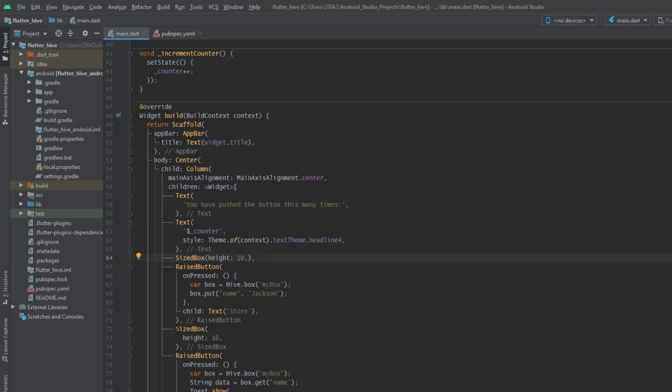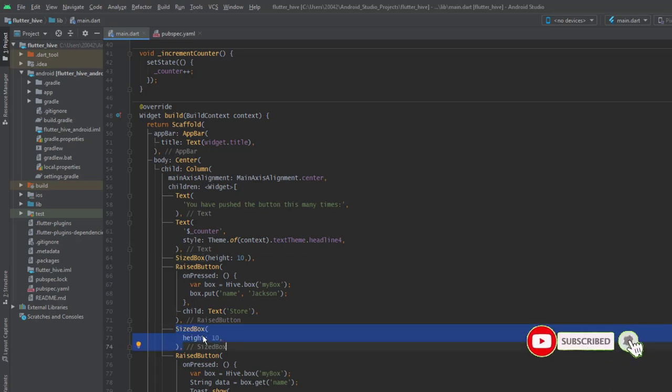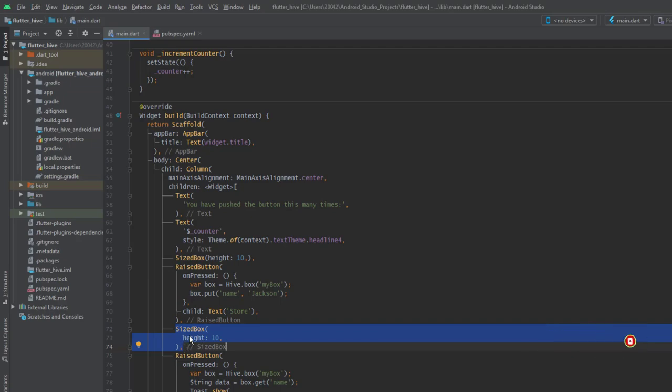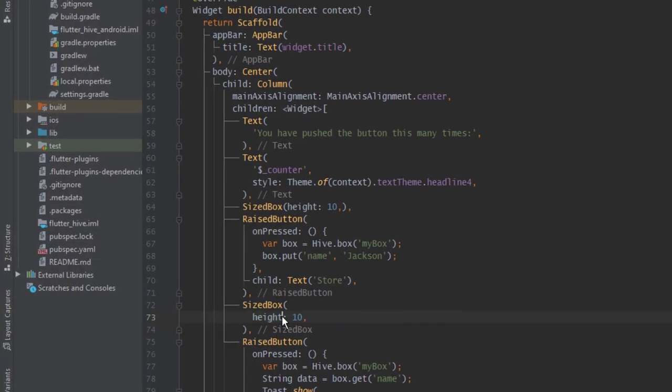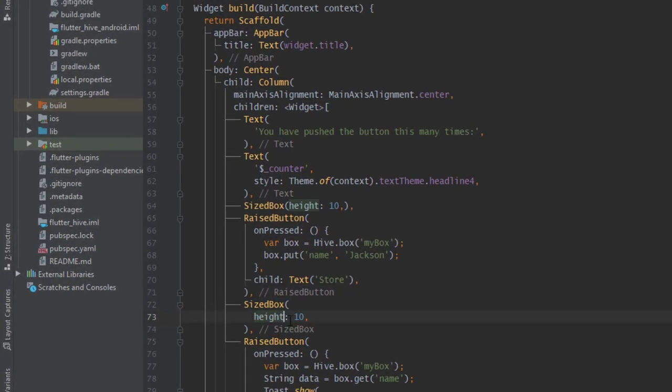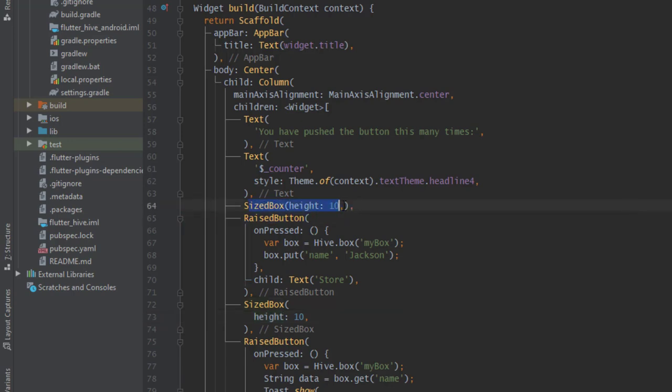For instance here I have another size box formatted. In this way you can see the size box and then you can see the height in a separate line, but this one is all in the same line. If you have many options and many components in your widget it can be a bit confusing.